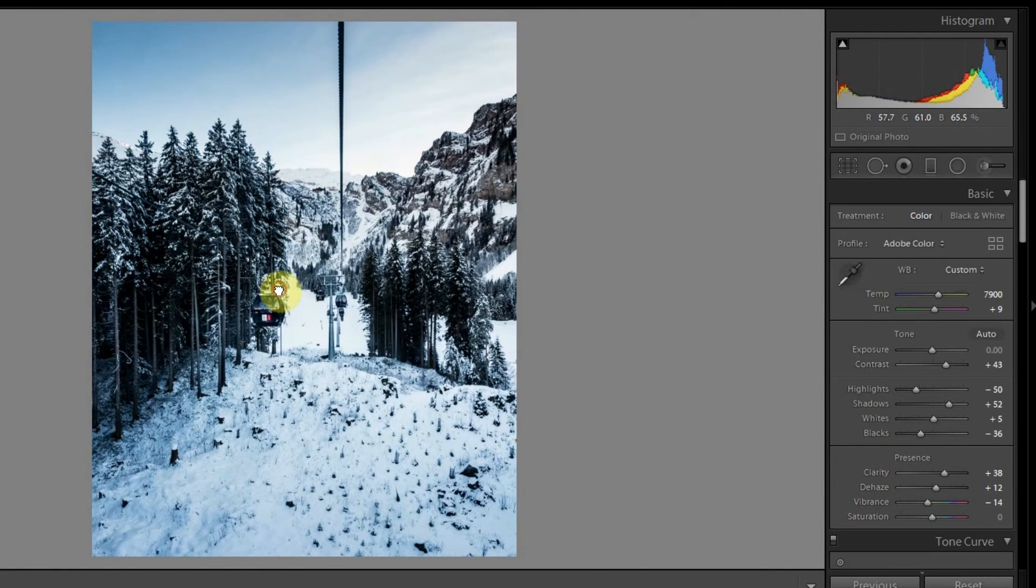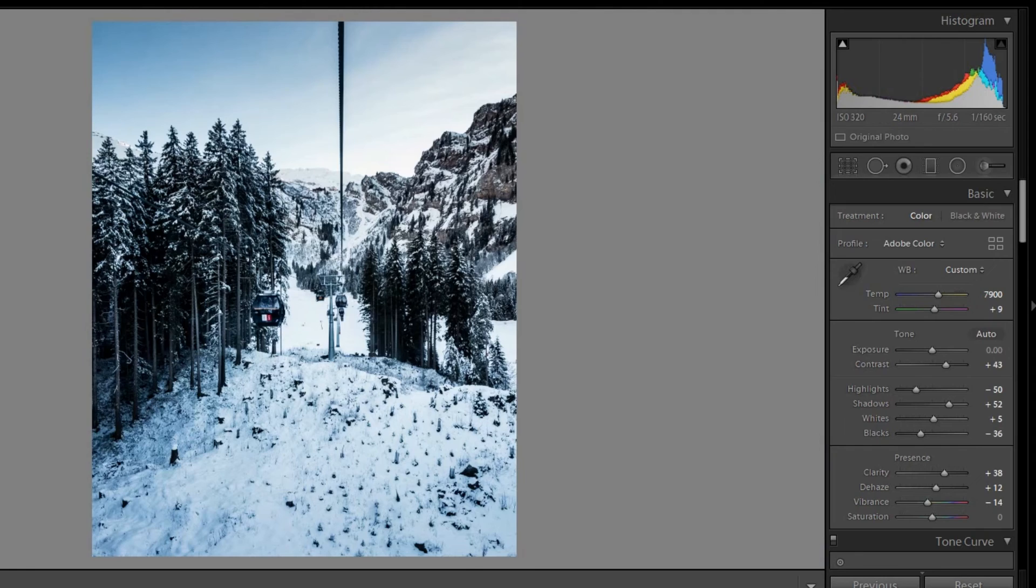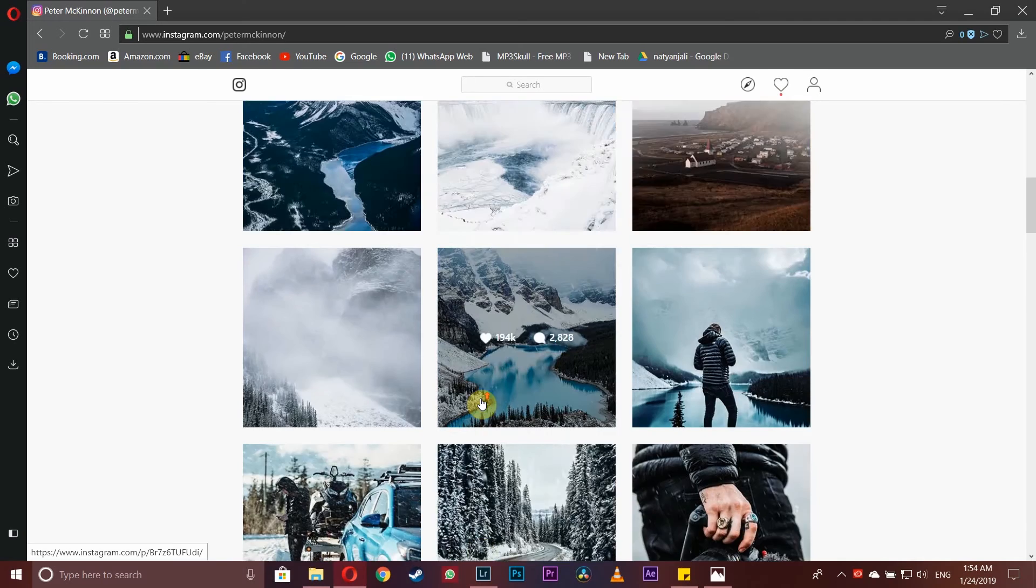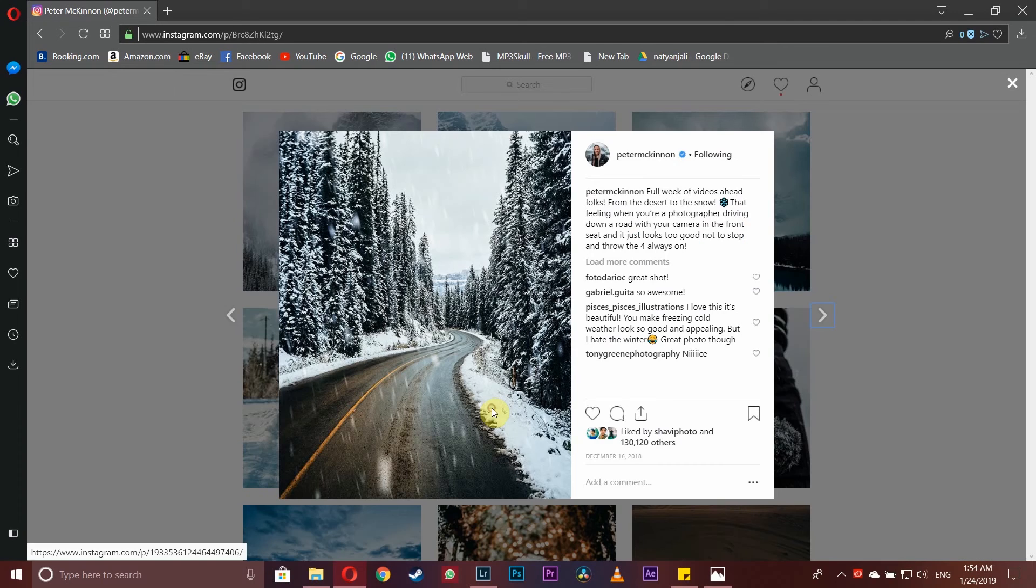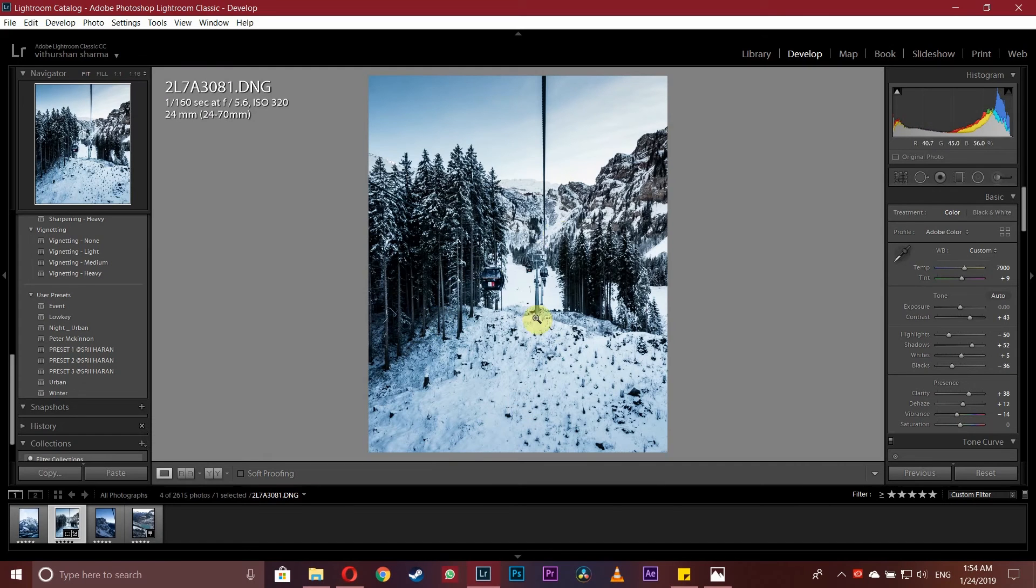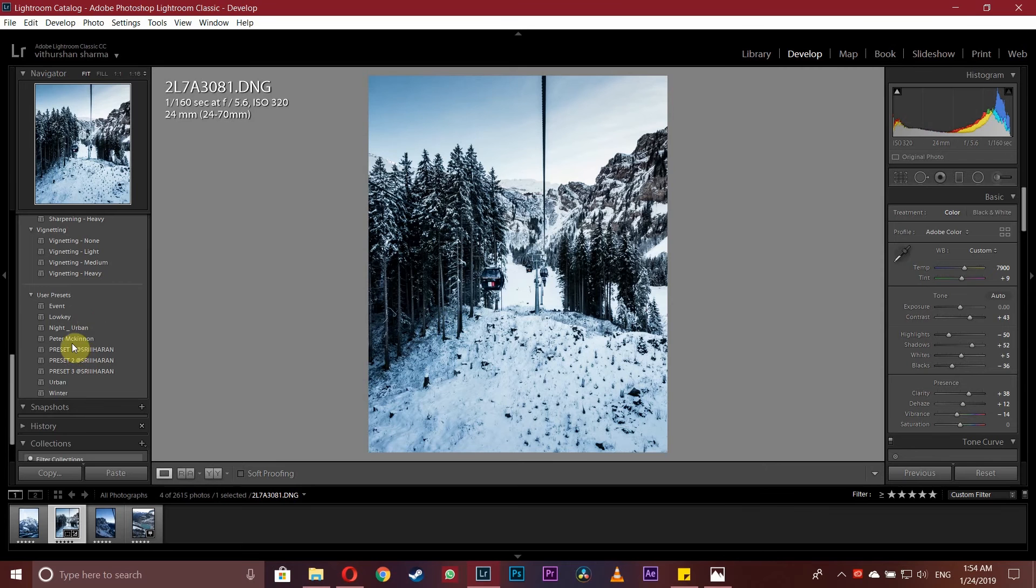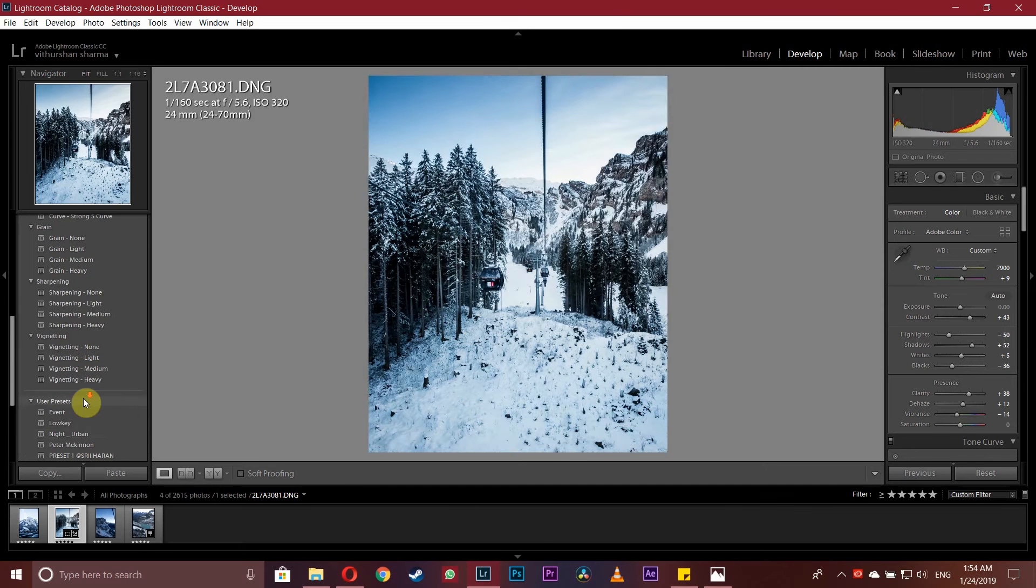You can now see that we've already gone close to his photography style, somewhere around this. Since this photo is lacking a little bit of yellows, we can't really show it out, but you get the idea. We'll make a preset out of it. I've already created a preset with the same settings called Peter McKinnon.